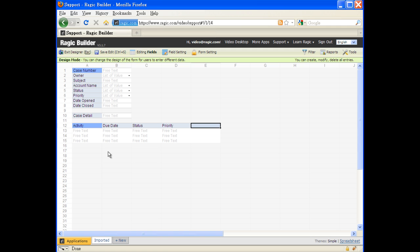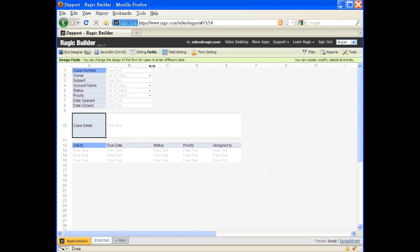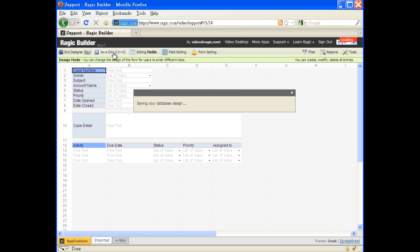And then we can tweak the form layout by dragging the header cells or input cells. Hit save, and your database is online and ready to serve.